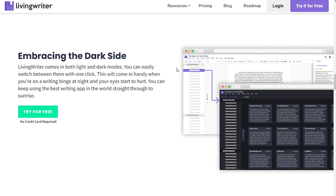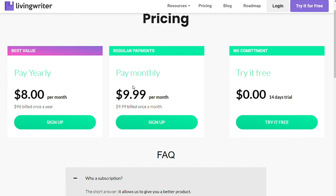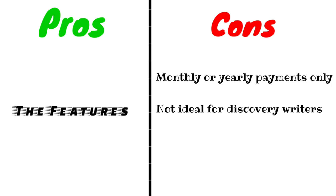For pricing, it costs $10 per month or $96 per year. Cons: monthly or yearly payments only, not ideal for discovery writers, and no book formatting capabilities.